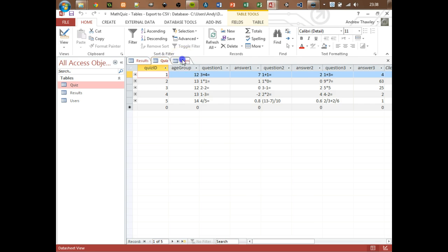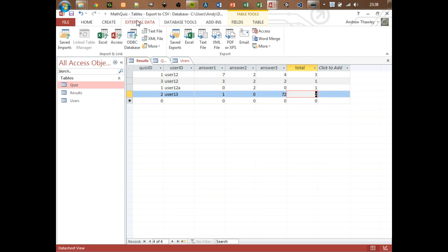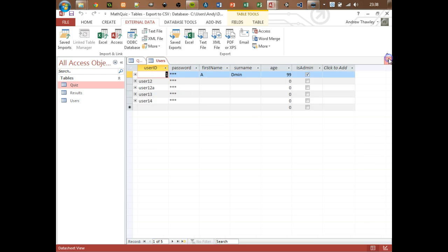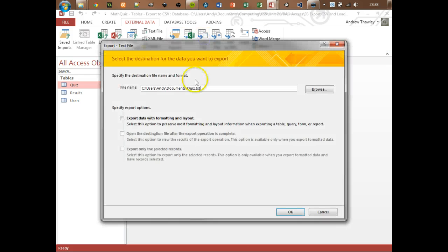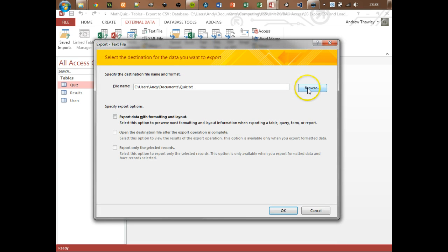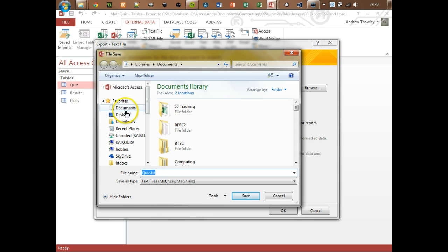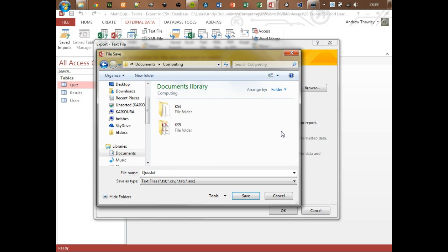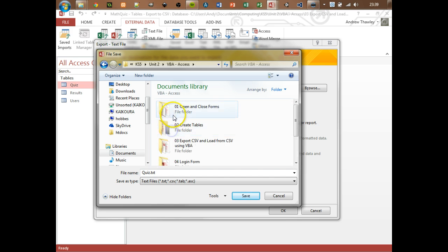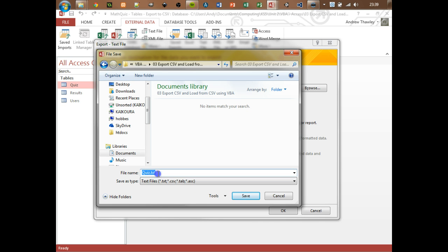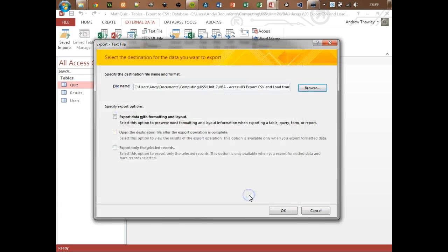The first step - I've entered in some dummy data and we're just going to go to the External Data tab. I should just close these down because it's going to make our lives a little bit easier. I want to export to a text file. Browse it, go to the file and folder you want it to be exported to. I need a text file CSV, so I'm just going to call this quiz.csv.